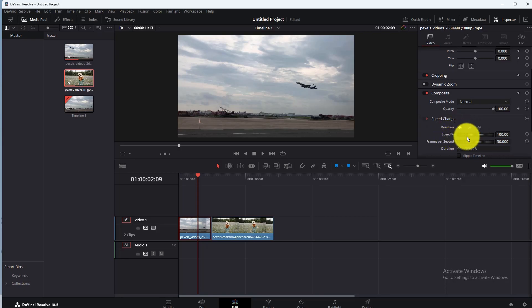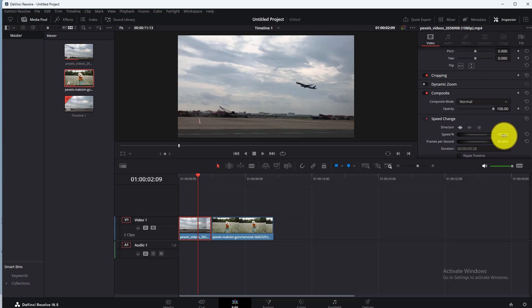Here you can see the default clip speed is 100. Now if you want to increase the clip speed, you will need to increase this value.